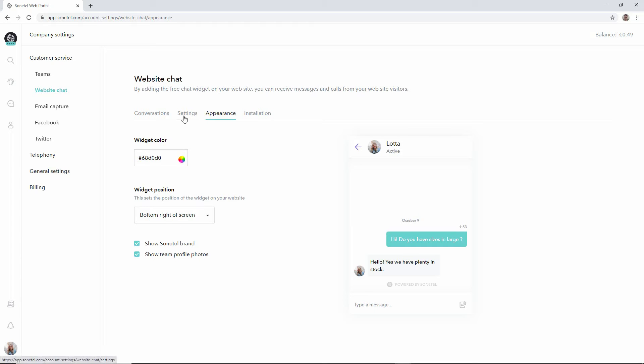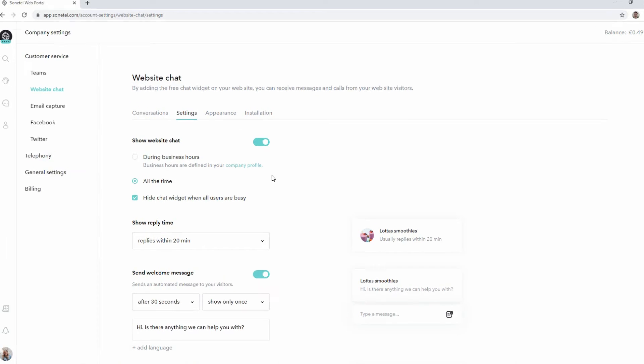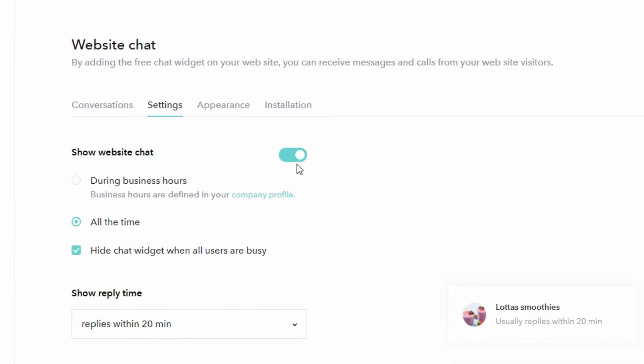Moving to the settings tab, we have a wide range of options here. The first one is that we can actually disable the chat widget in its entirety, so by disabling this we make sure that the chat widget is not offered to any more customers visiting our website.